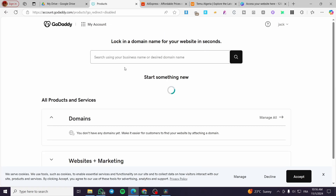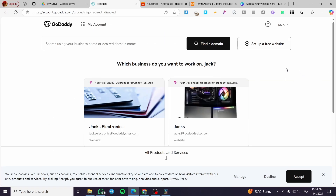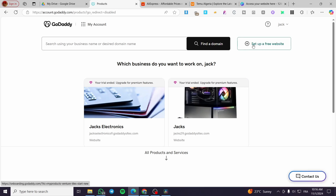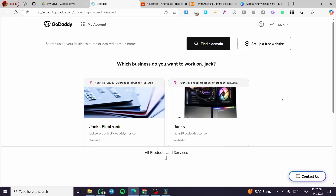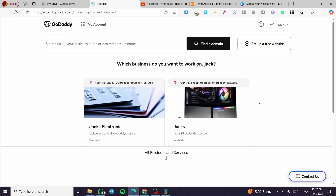After that, you'll see the dashboard of your websites that you have created. If you don't own a website yet, click on 'Set Up a Free Website.' If you already have websites, you'll see them listed here. They give you a 14-day free trial to test the websites and different functionalities. After the trial ends, you'll be required to buy an upgrade or subscription on GoDaddy.